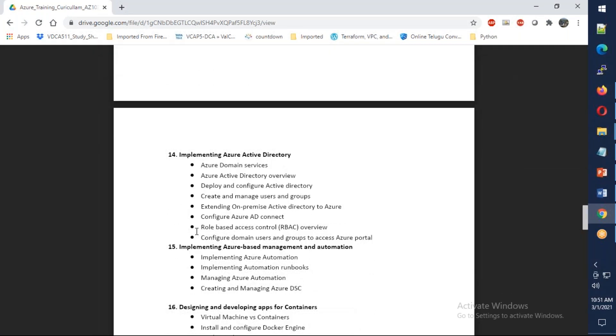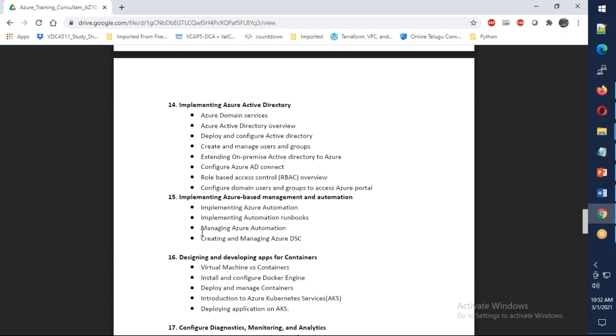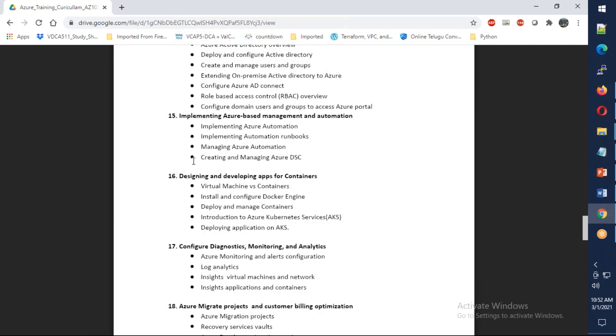We're going to talk about Azure Active Directory, understanding different features and integrating your on-premises Active Directory with Azure AD. We'll also cover automation accounts, containers, Azure container instances, and an introduction to Azure Kubernetes Services.